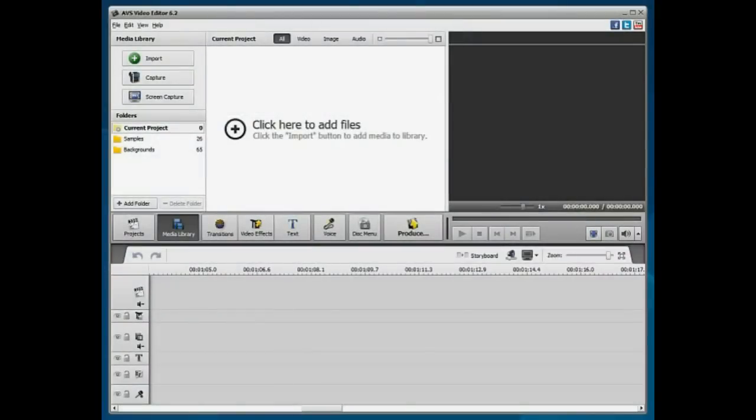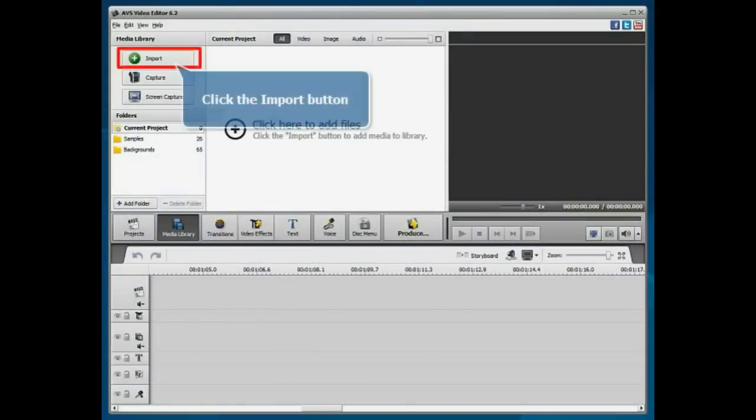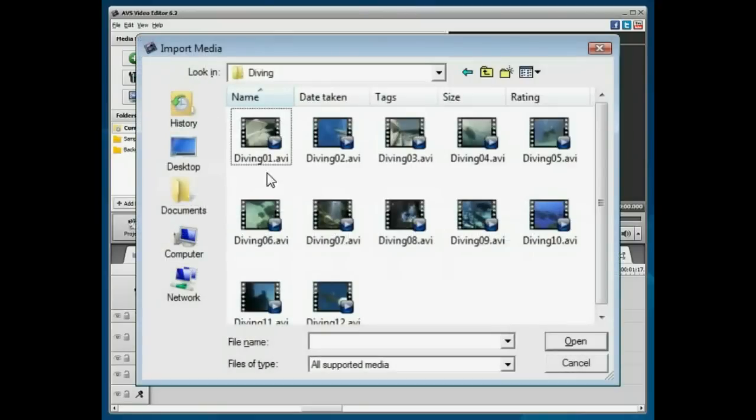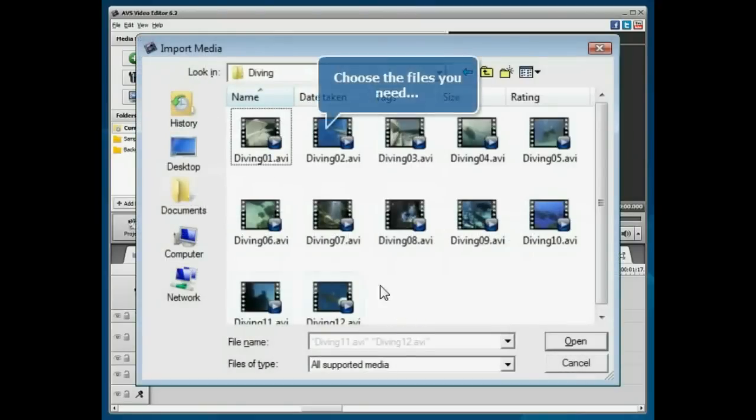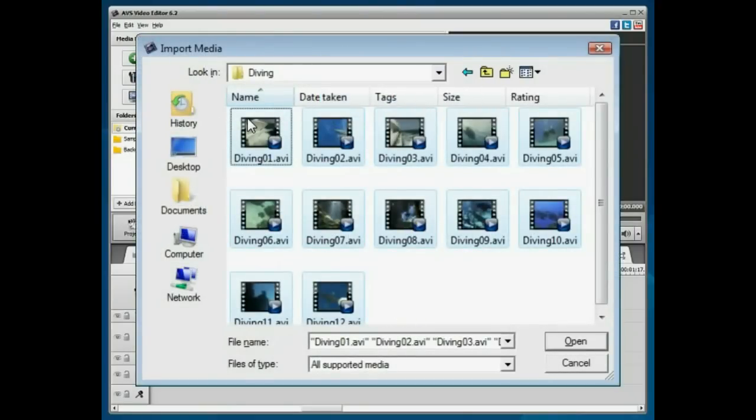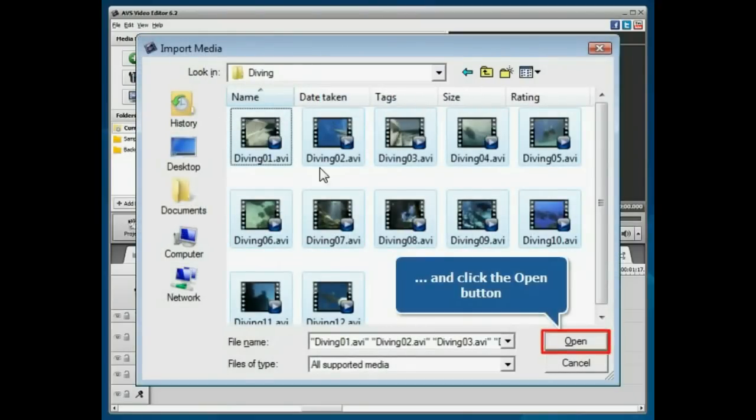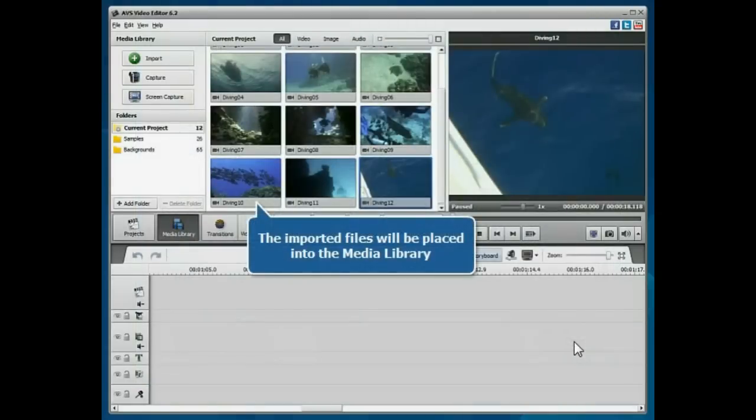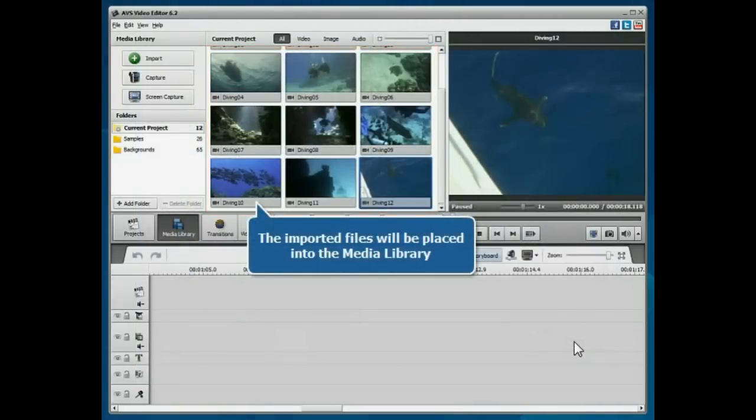A new blank project is created. Click the Import button to load some media files into the program. Select your files and click the Open button. The imported files will be placed into the media library.